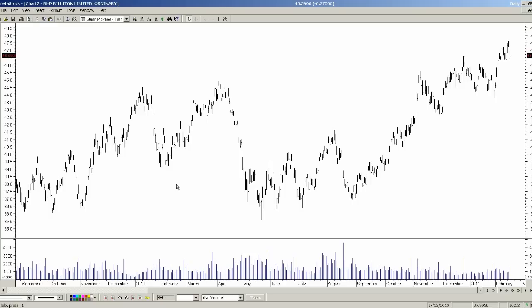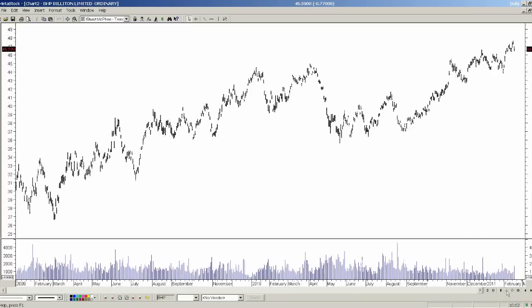Probably the most common question asked by new Metastock users relates to how many days of history they have in their chart. A common question will be: I know I have purchased many years of history for every stock, yet whenever I open up a chart I only see a couple of years. In this particular case I only have approximately two years of history loaded in this chart, although I know my history goes back over 20 years.